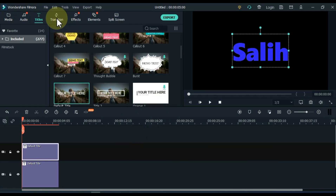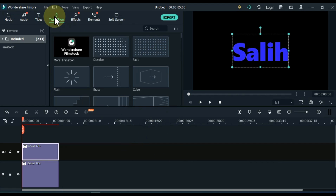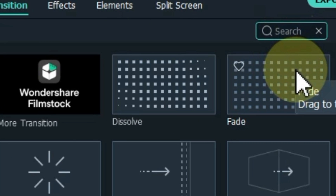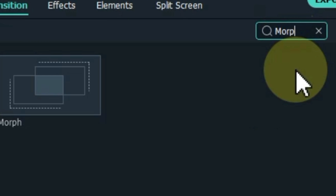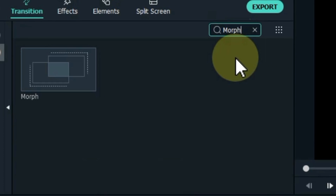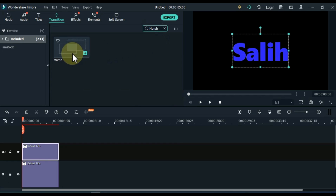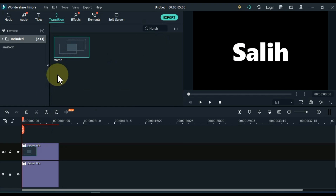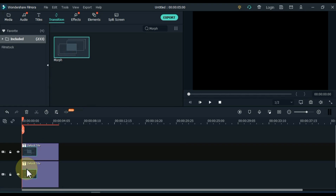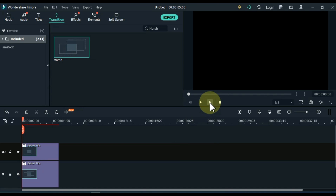After that, go to transition. And here within transition, find the morph transition. Drag and drop this transition into the start of both titles. So with that comes our first text effect.